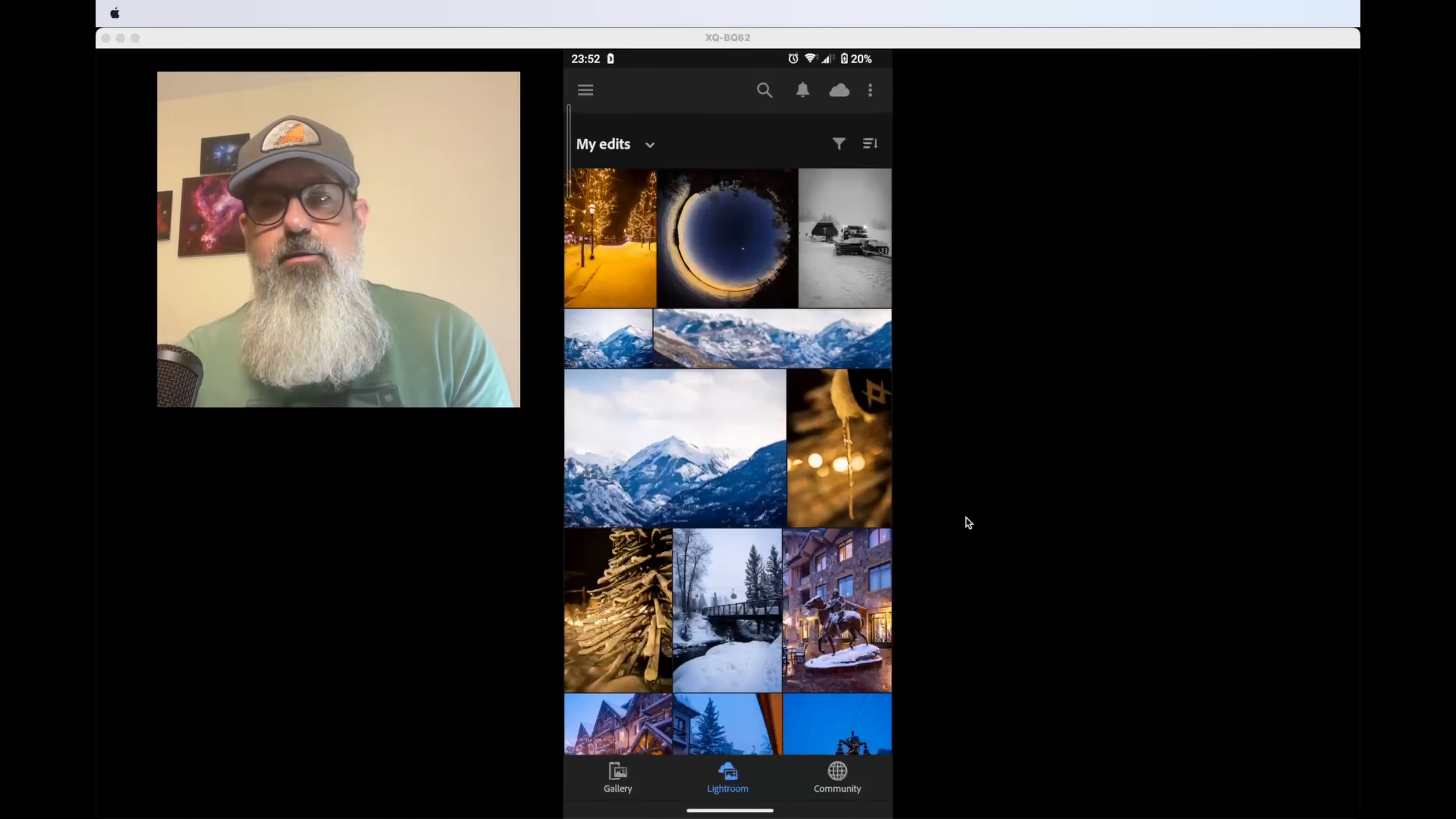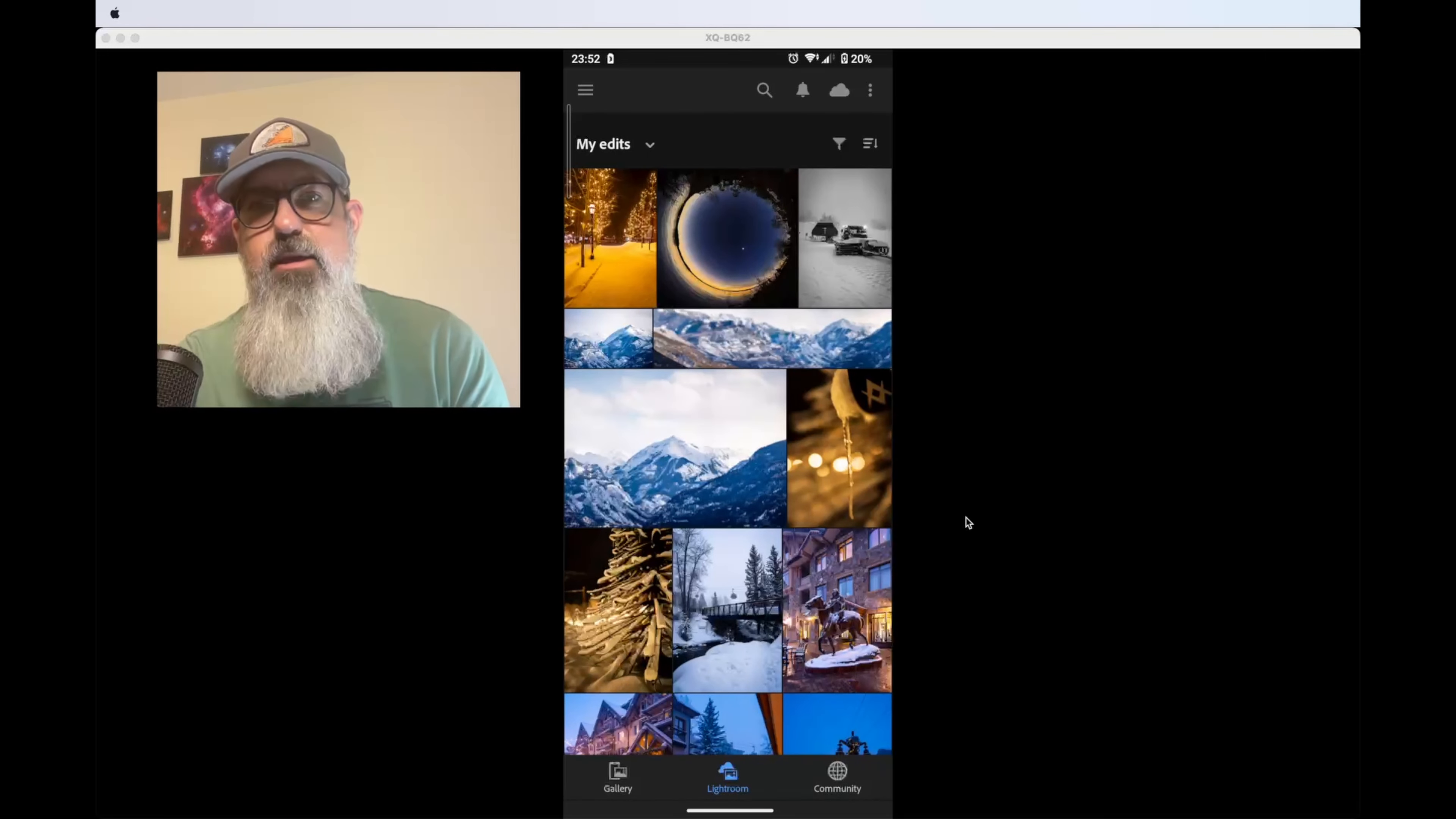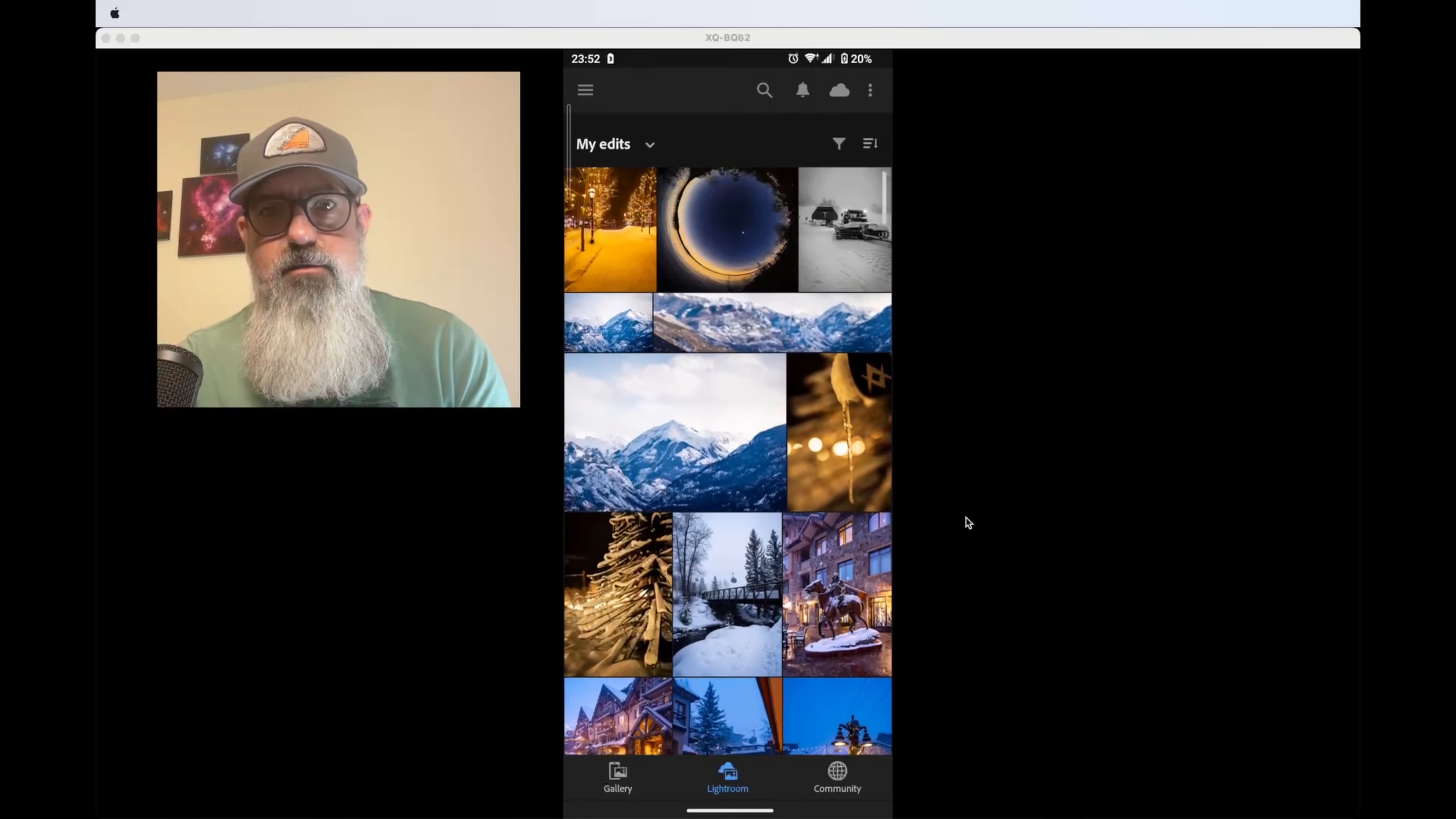Another way you can edit your photos after uploading them to Adobe Cloud is on your mobile device. I've added software to my computer to share my mobile device screen, as you can see here.